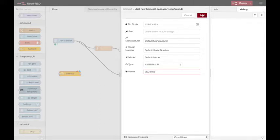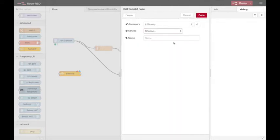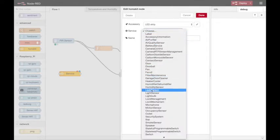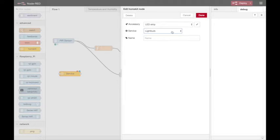I can give it a name and then set up the instance which is a light bulb, and I'll give it a name just LED strip.